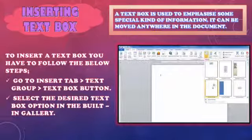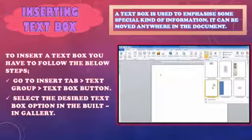First is inserting text box. Text box kya hain? Text means jo hum likhte hain ya type karte hain. Text box means jis box mein hum likh sakti hain. A text box is used to emphasize some special kind of information. It can be moved anywhere in the document. Document mein agar ek text box insert karte hain, usko kahin bhi move kar sakti hain. Ismein hum kuch special information add kar sakti hain.